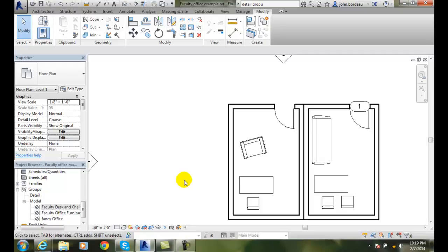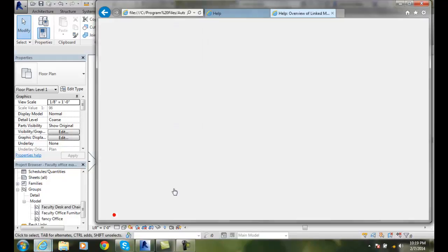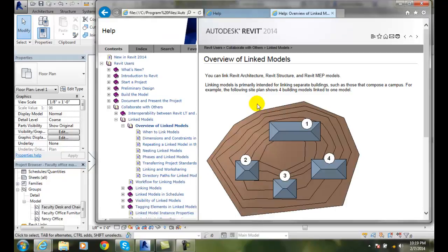Converting groups to a linked model. First of all, we have to remember what a linked model is. A linked model is when we have a variety of things that are put together into one model.